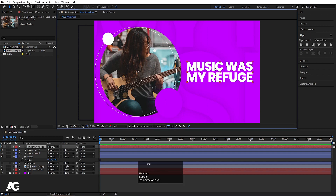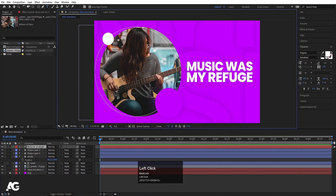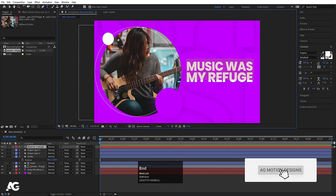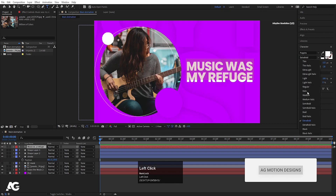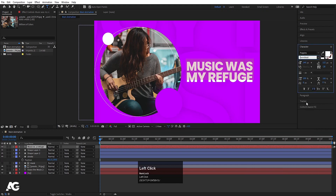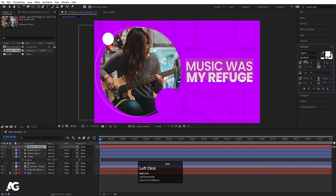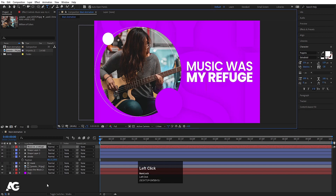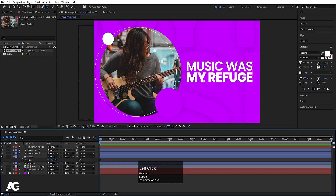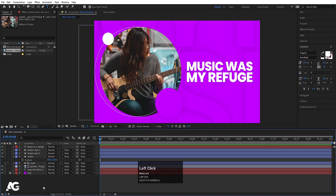Now let's select this text, hit Ctrl T, and select the topmost text. Instead of extra bold let's choose semi bold and increase the size of it, so we get two versions of it. I think this looks good. So now all things are ready and we need to animate this stuff.